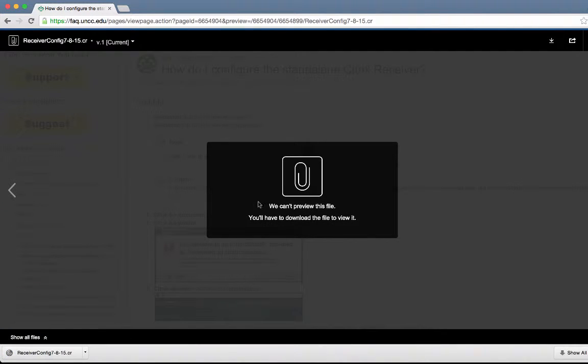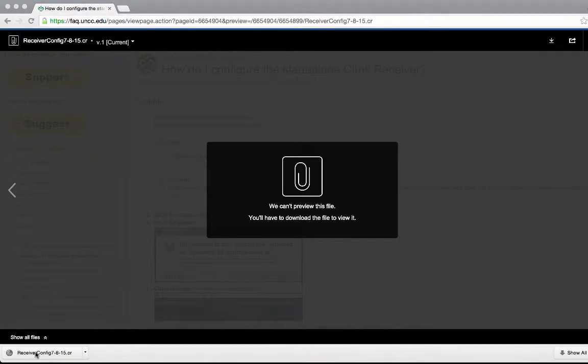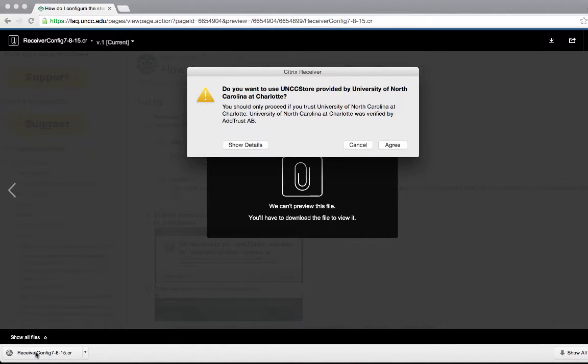Once the receiver configuration file is downloaded, click the downloaded file to open. Click agree.